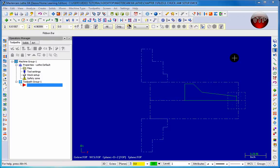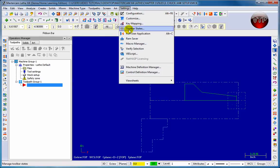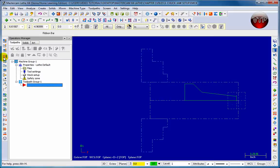Welcome back. In this session we're going to be starting our first operation, which is going to be our facing. There are three ways to pick facing. The first way, if you're not familiar with Mastercam, is to go to Toolpath and then down to Face. We also have icons already loaded from our previous introduction chapter. On the left side there's an icon that says 'Create Lathe Face Toolpath' - that's our second way.